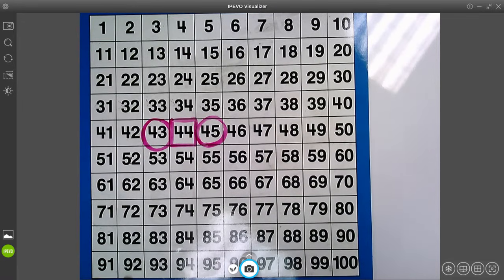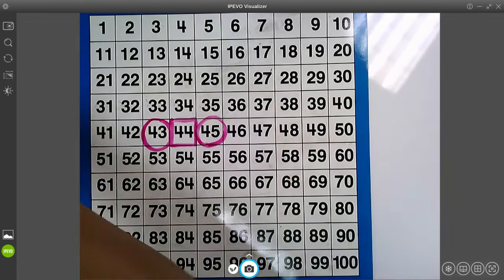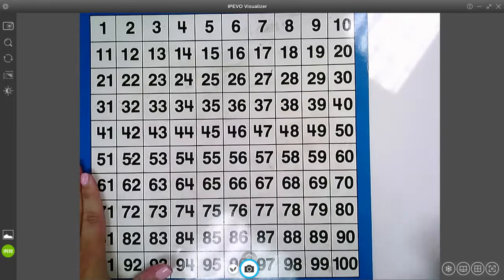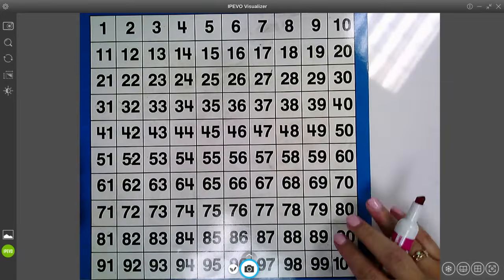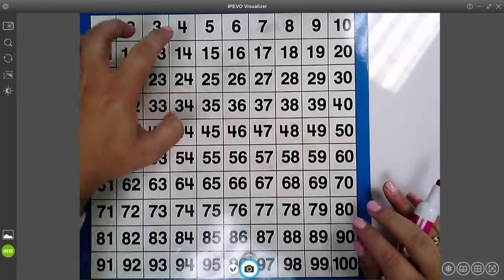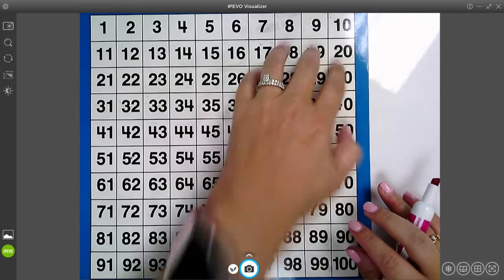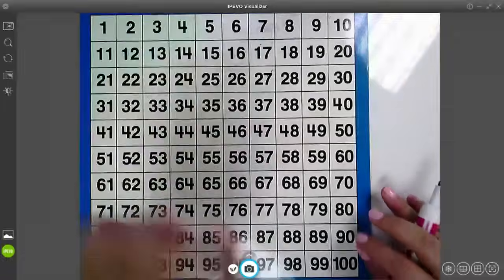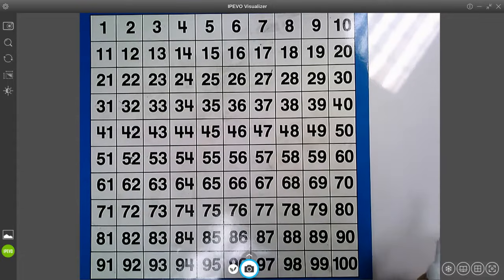Knowing these rules is going to help us with our number grid today. Number grids are almost like puzzle pieces where you take little chunks of our hundreds chart out and you have to fill in the missing numbers.